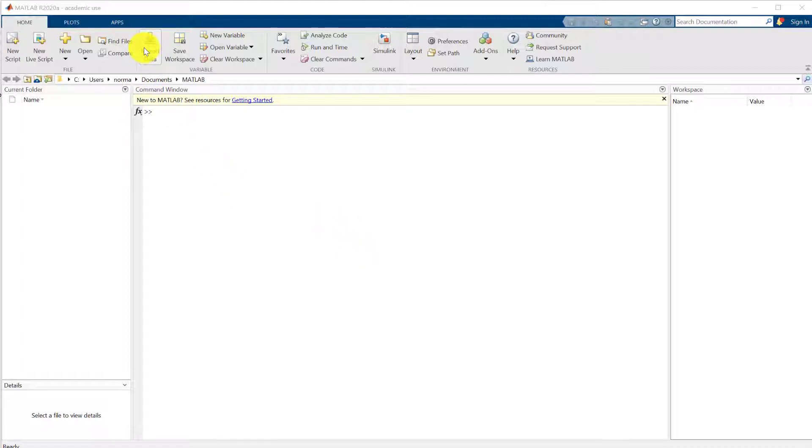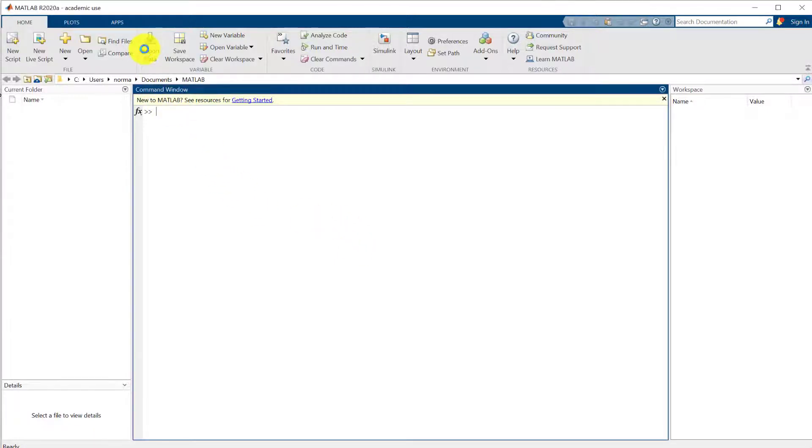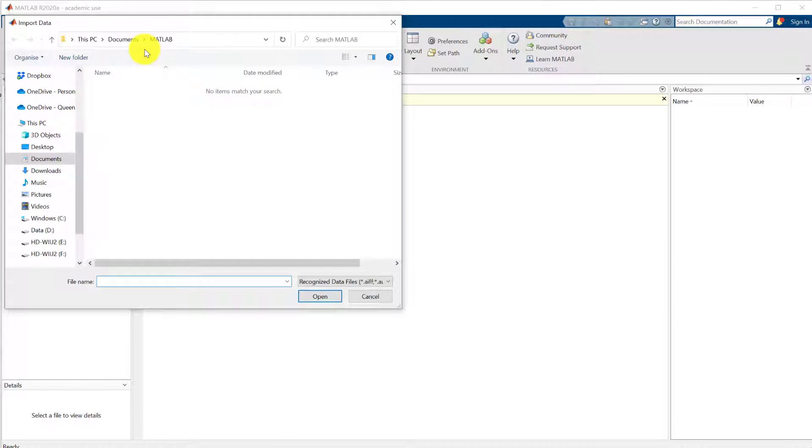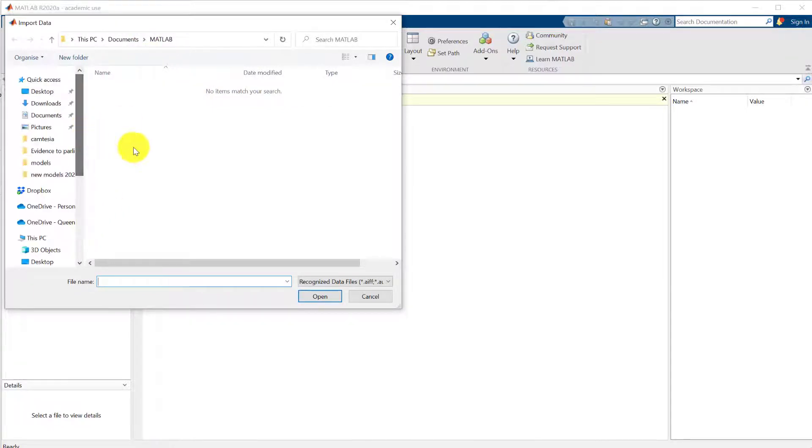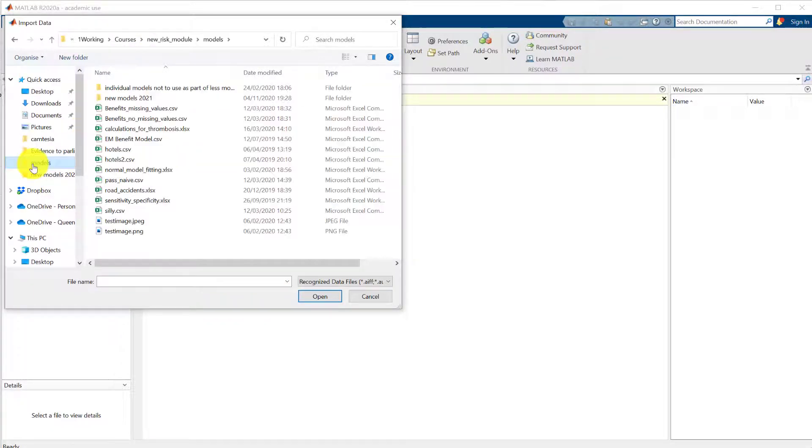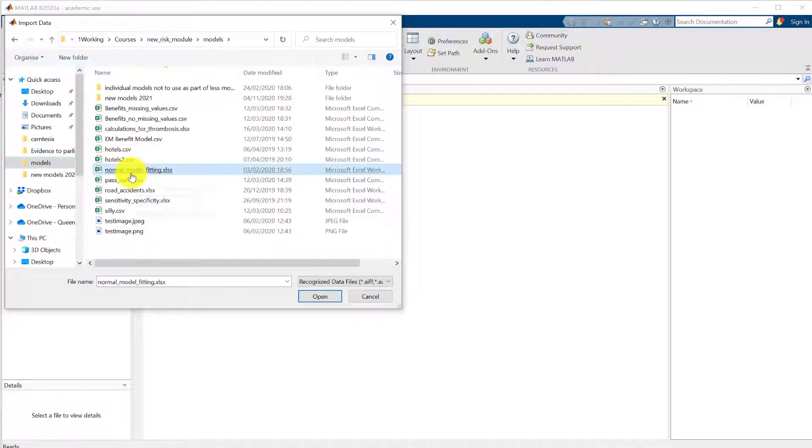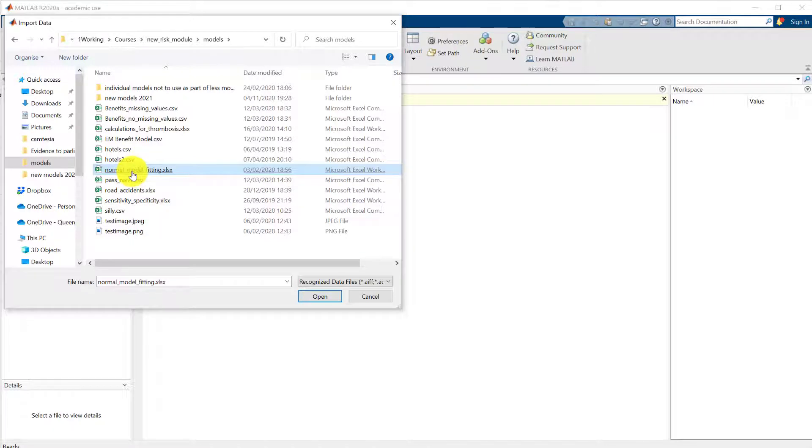So we're going to select input data here and that will just navigate to a spreadsheet file that you've got in your file space. We're going to choose this one which is an Excel spreadsheet called normal model fitting.